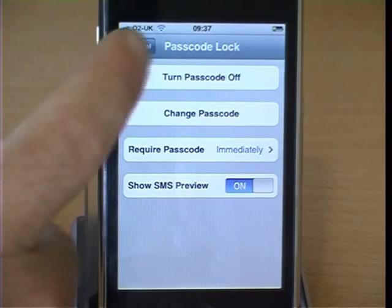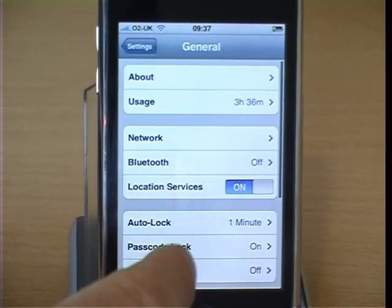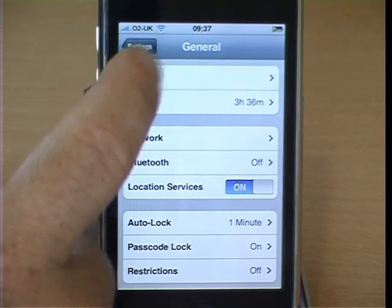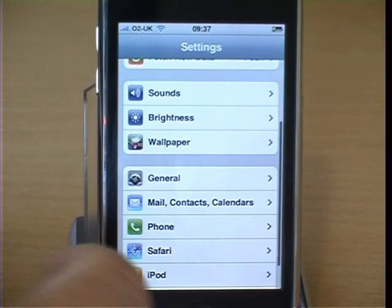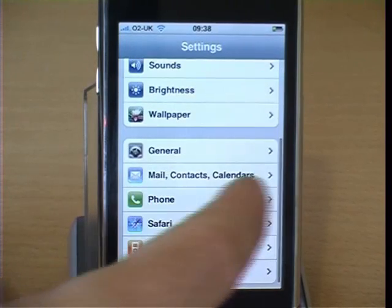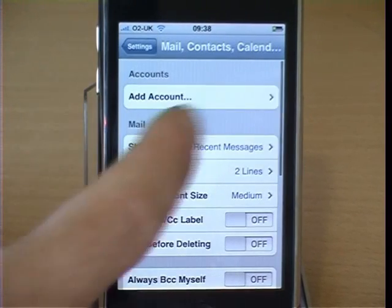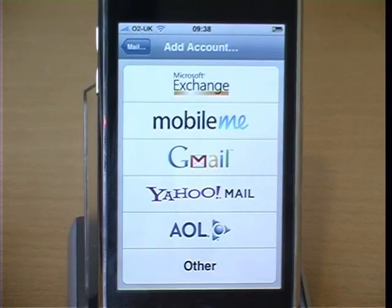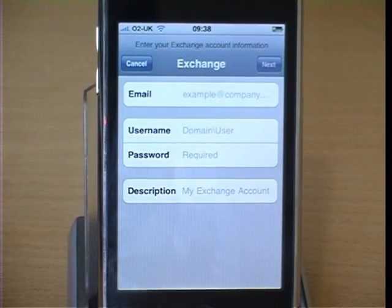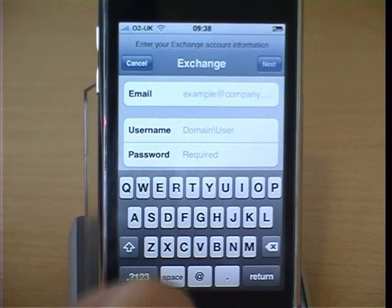Re-verify your passcode, then go back to General, go back to Settings, go to Mail, Contacts and Calendars, then go to Add Account and select Microsoft Exchange. Add your email, username, and password as supplied by your IT department.